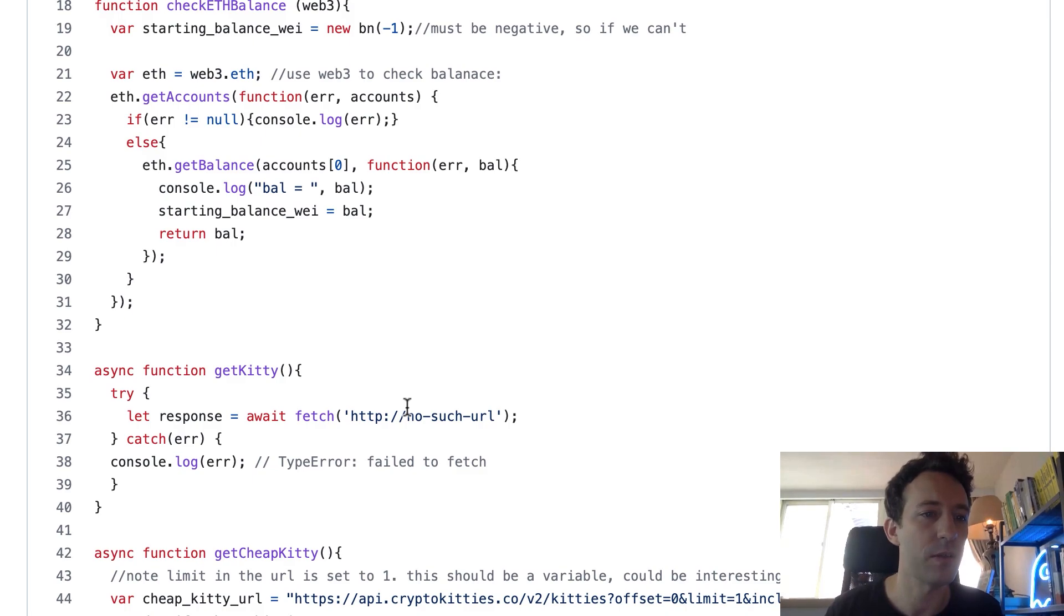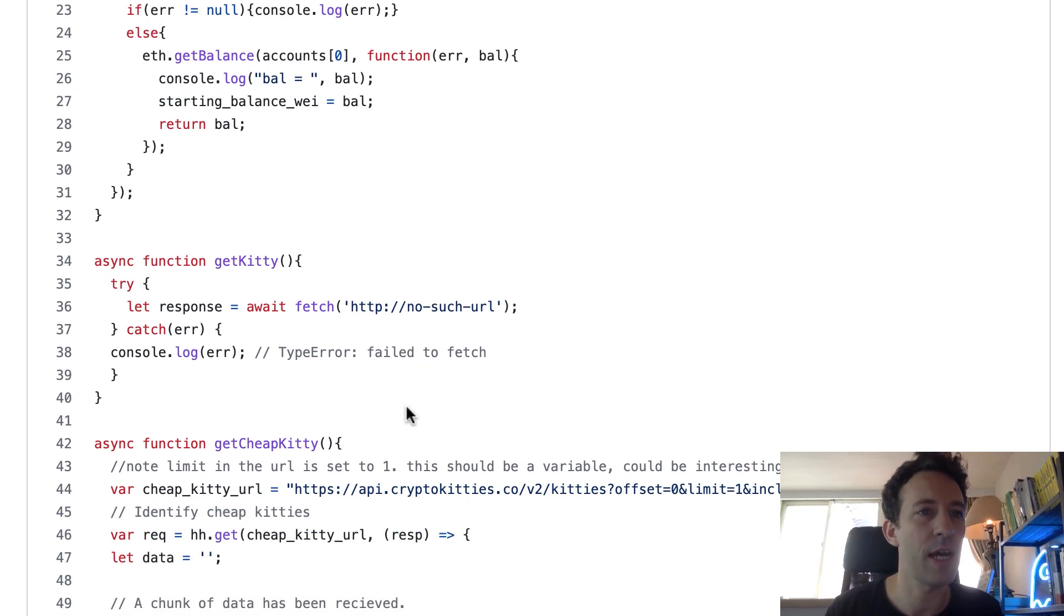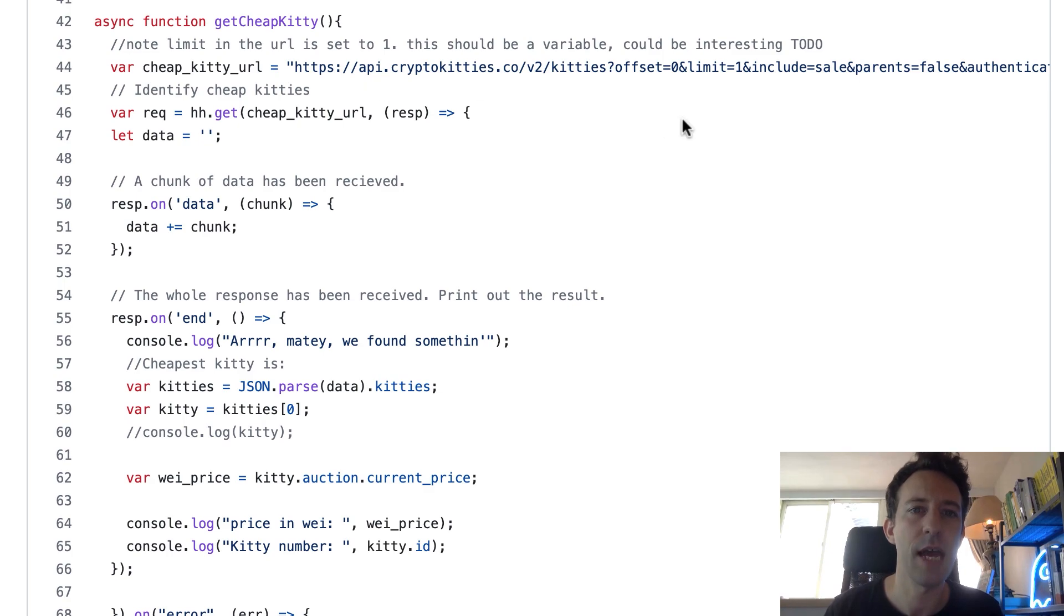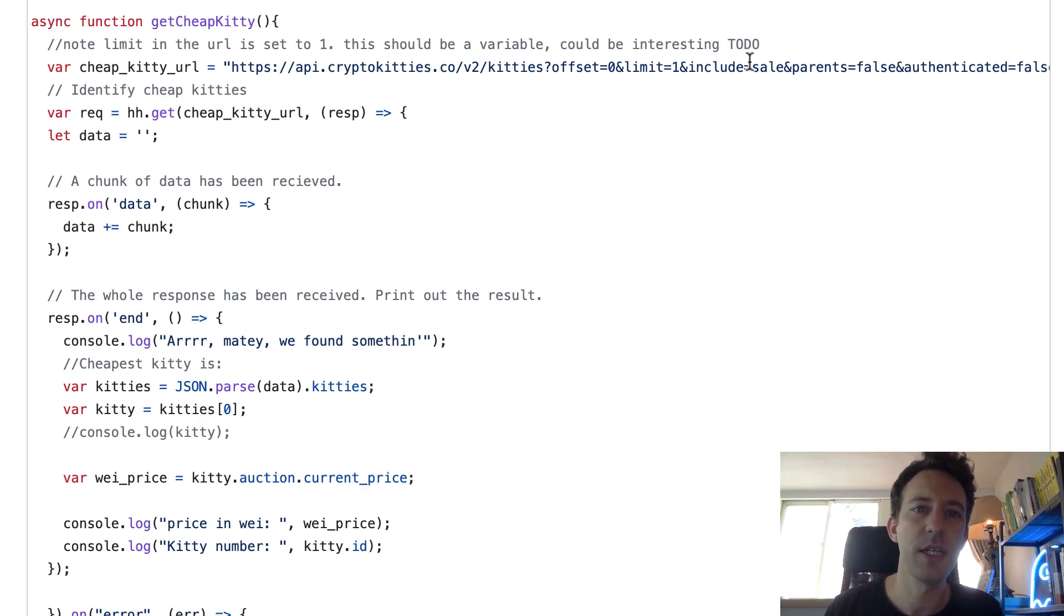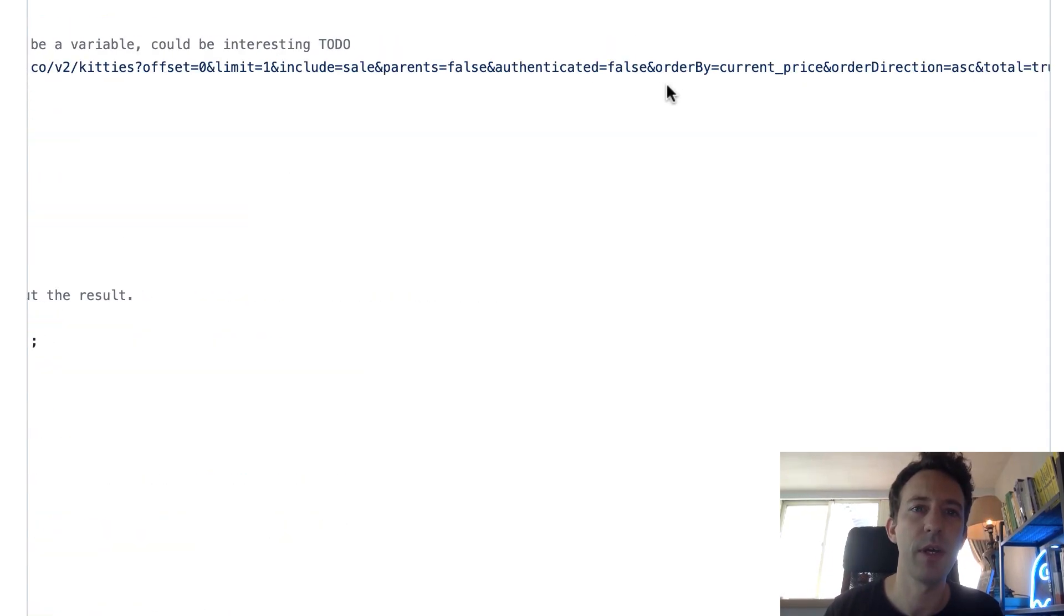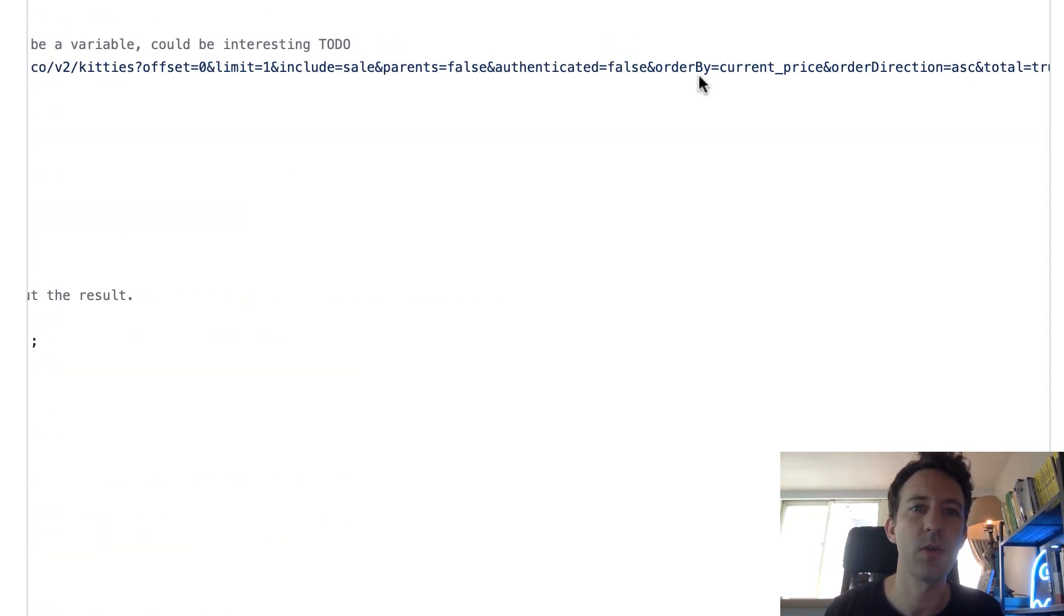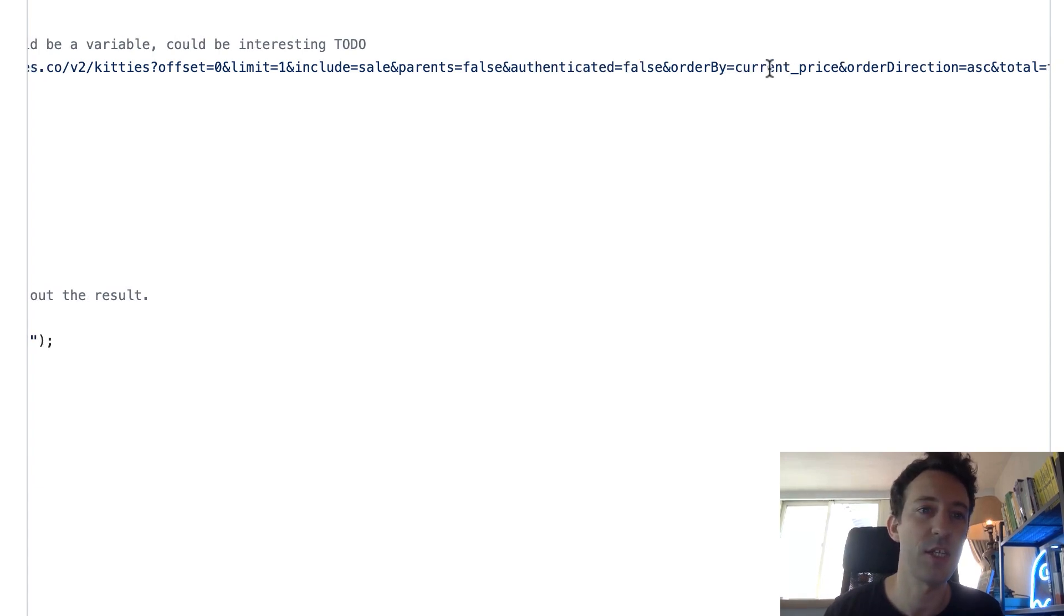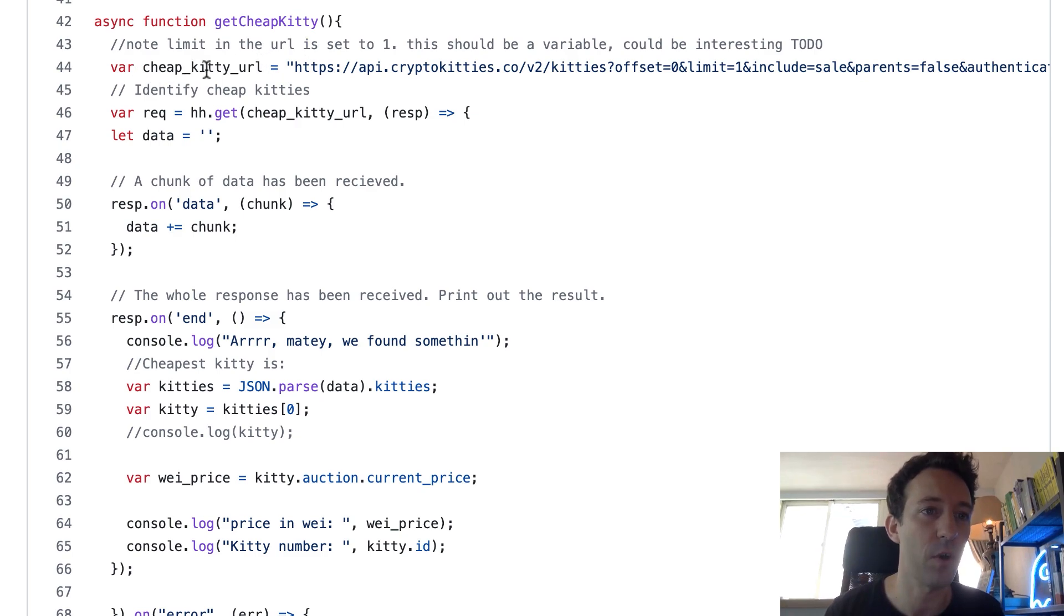All right. So let's go down. Okay. So we're going to use the API of CryptoKitties. And basically we want a list of kitties including the kitties that are up for sale. And we're going to order by the price. So we're going to get the cheapest kitty first. So what we get here is the cheapest kitty out of all the kitties that are up for sale.